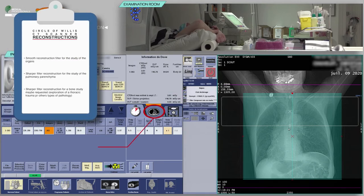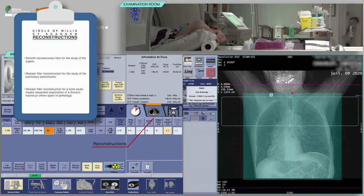Check the reconstruction boxes. For the acquisition of a chest scan, you will need at least a reconstruction with a smooth filter for the study of the organs and a reconstruction with a sharper filter for the study of the pulmonary parenchyma. A reconstruction with a sharper filter for a bone study may be requested as part of the exploration of a thoracic trauma or other types of pathology.